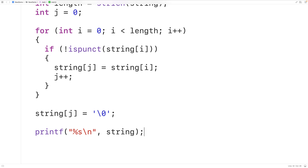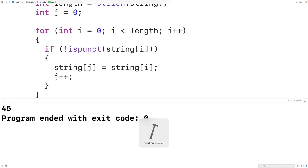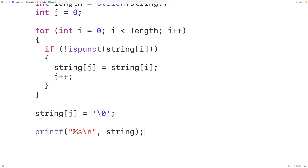If we save, compile, and run the program we get '45', so all the punctuation marks have been removed from our string. One thing we could do is put this logic inside a function so we can call it in different places in our program. Let's do that.